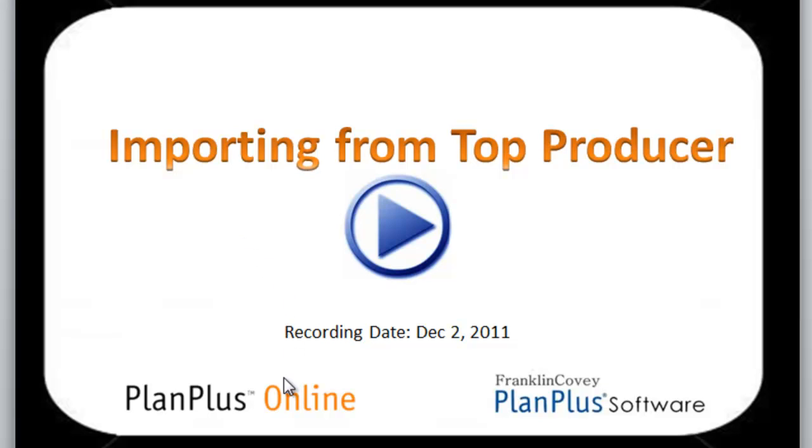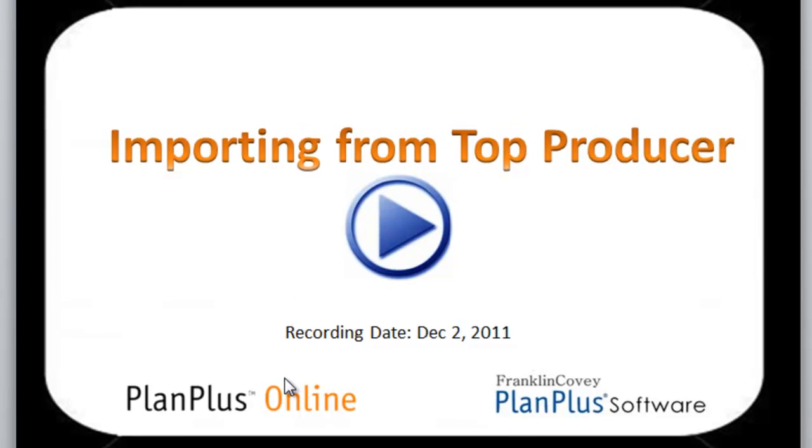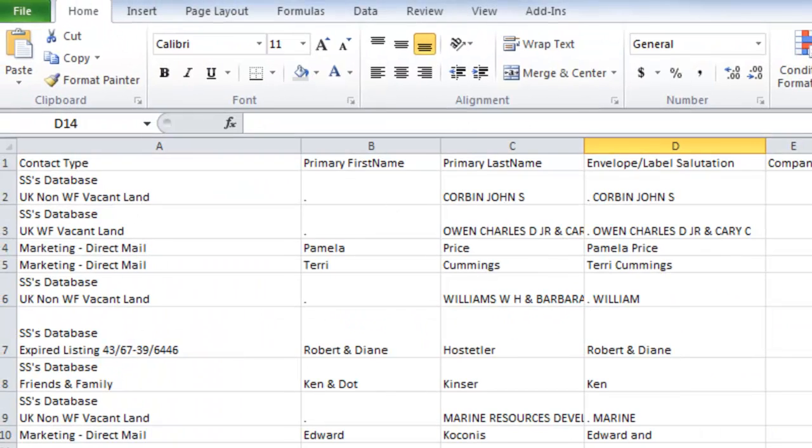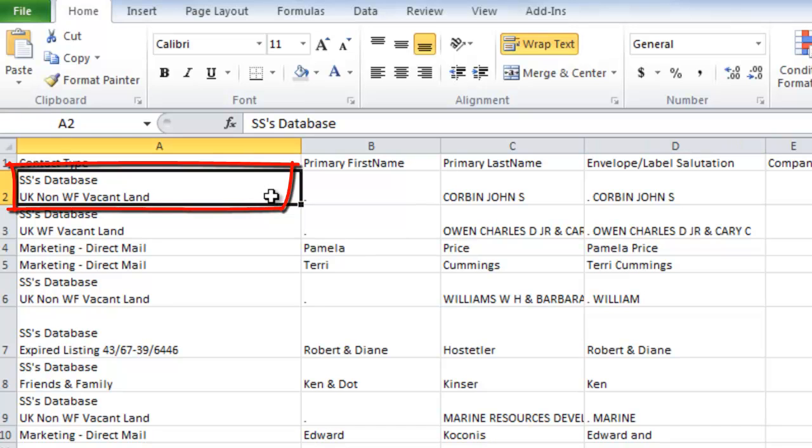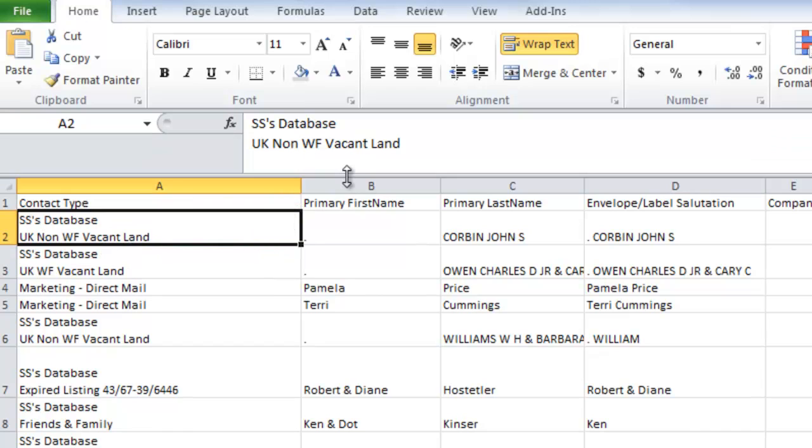In this video we're going to demonstrate how to import from Top Producer. So if you've watched our video on how to export from Top Producer, you get a file that looks something like this. And one of the things that you'll notice in Top Producer, you have the ability to have multiple contact types associated with each contact. So here's an example where there's two values that are in this CSV file format that need to go into one value inside PlanPlus.